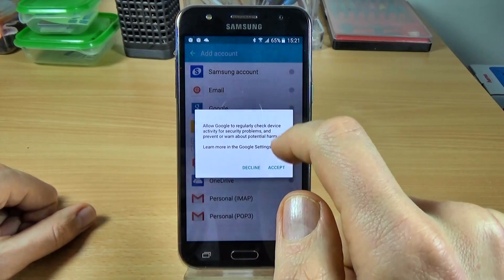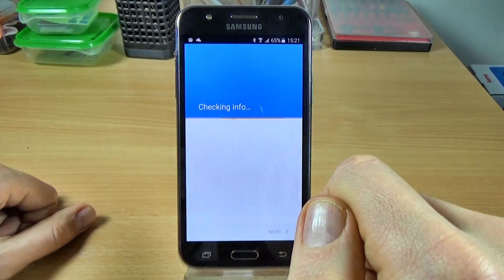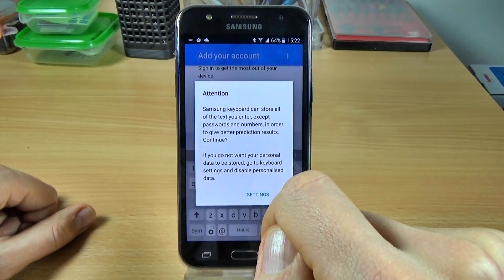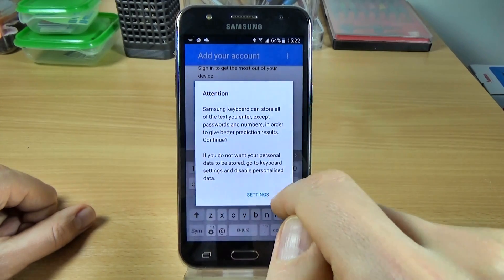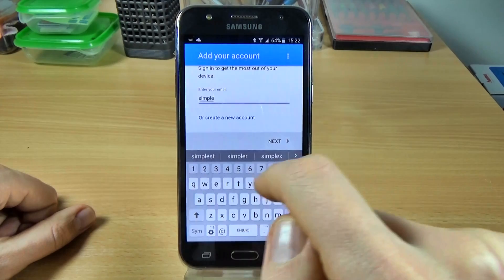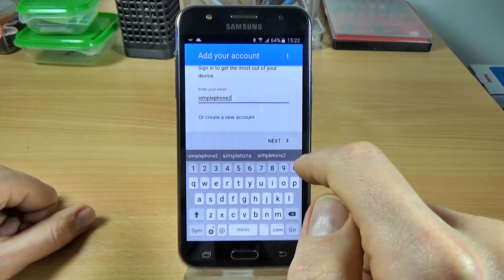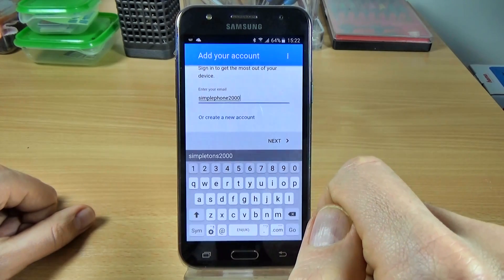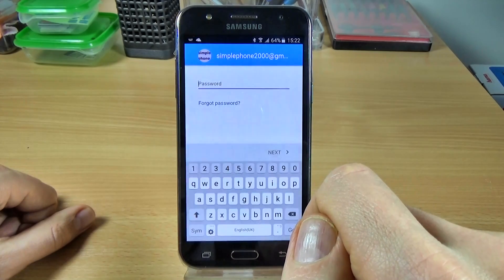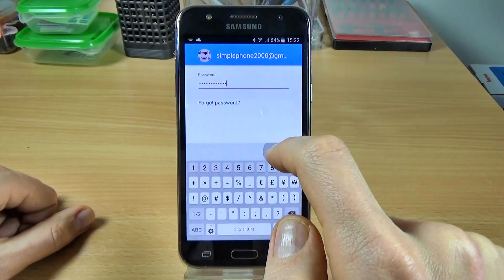I will add a Google account — click on this and now enter your email. Here is my email: simple phone 2000, and click next.